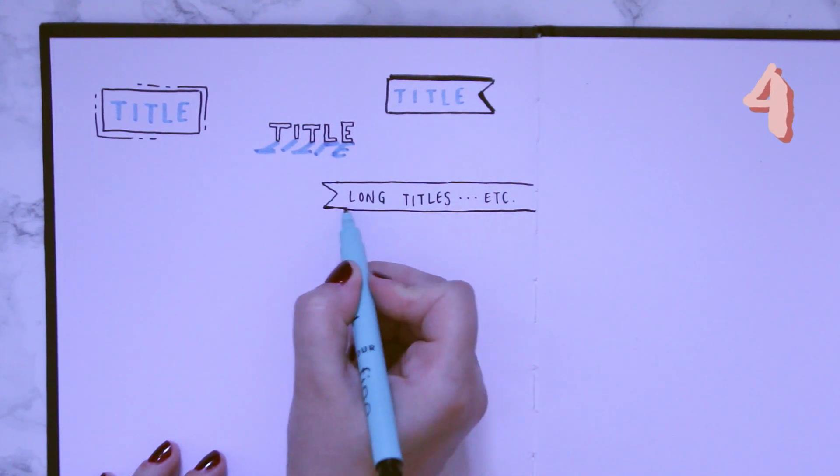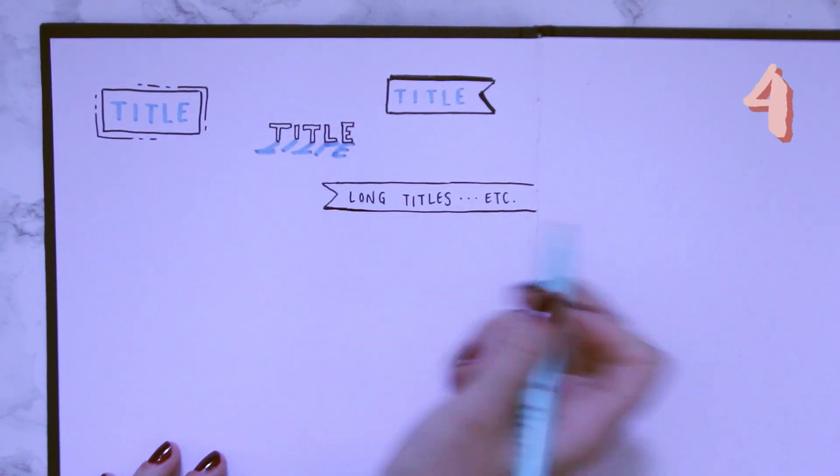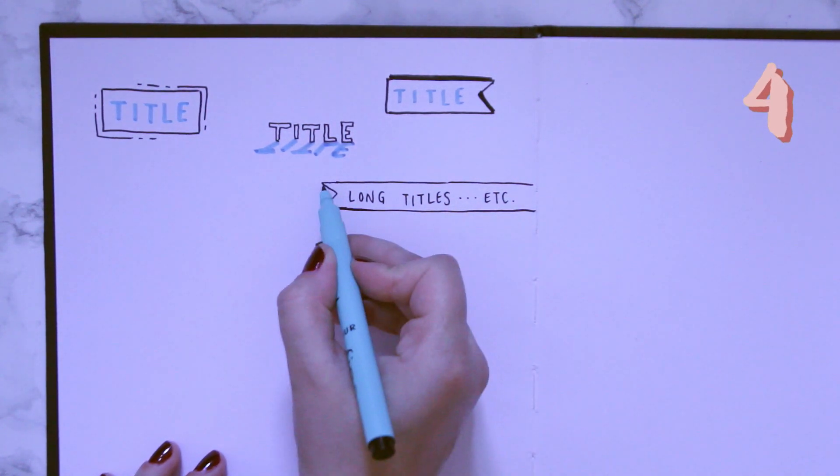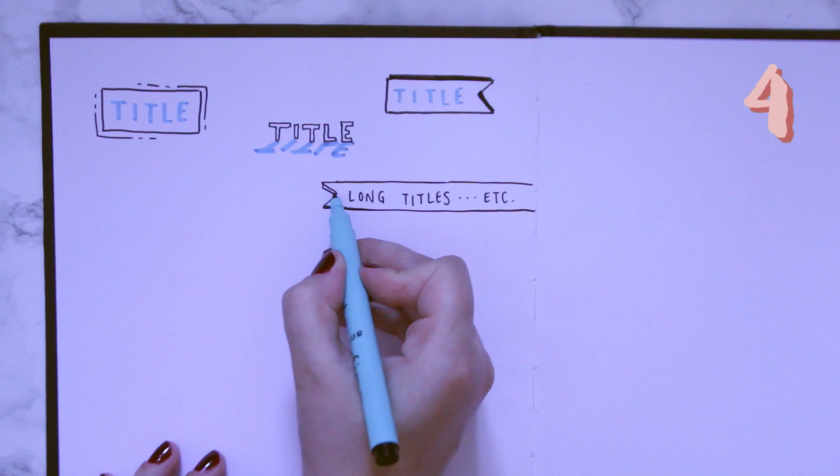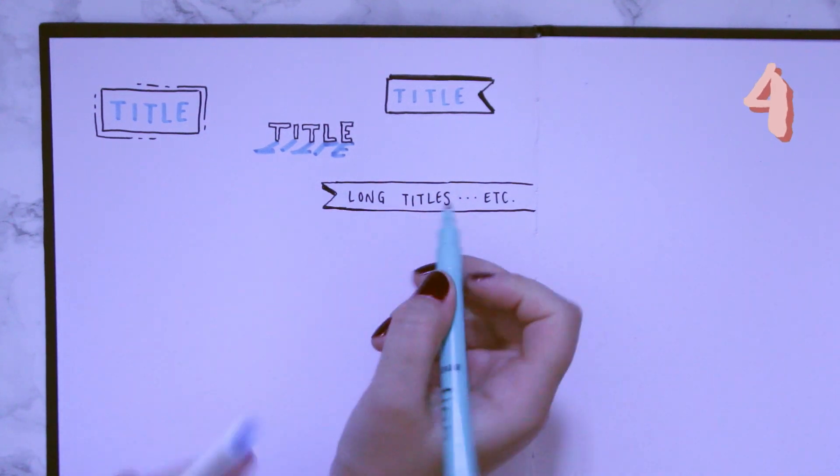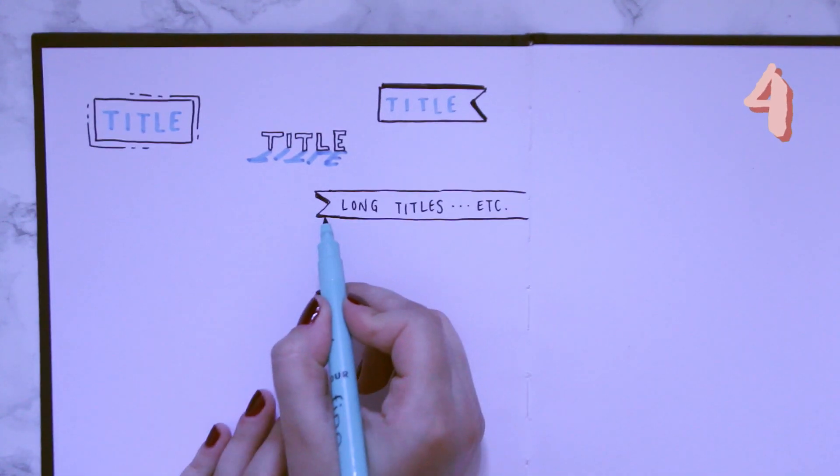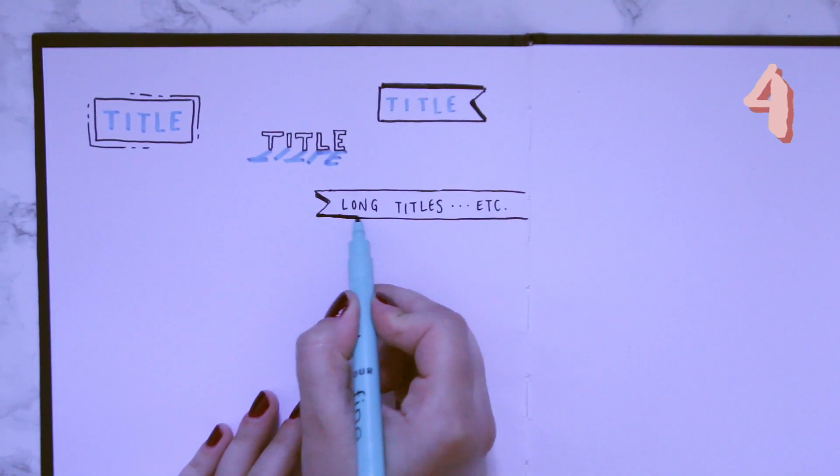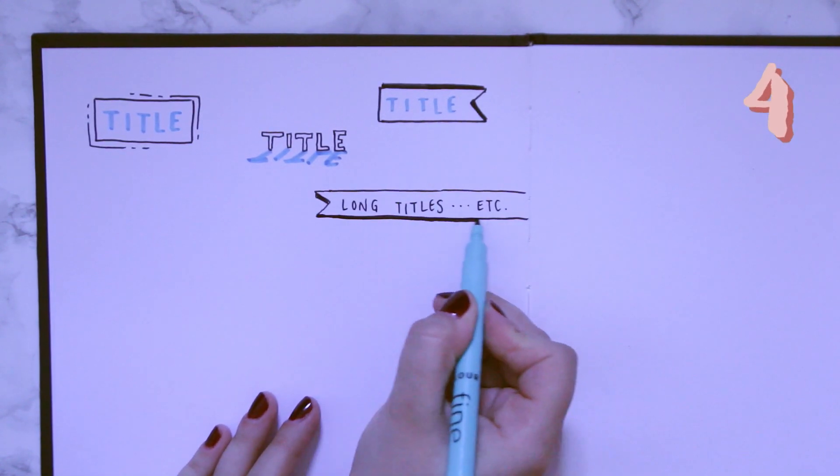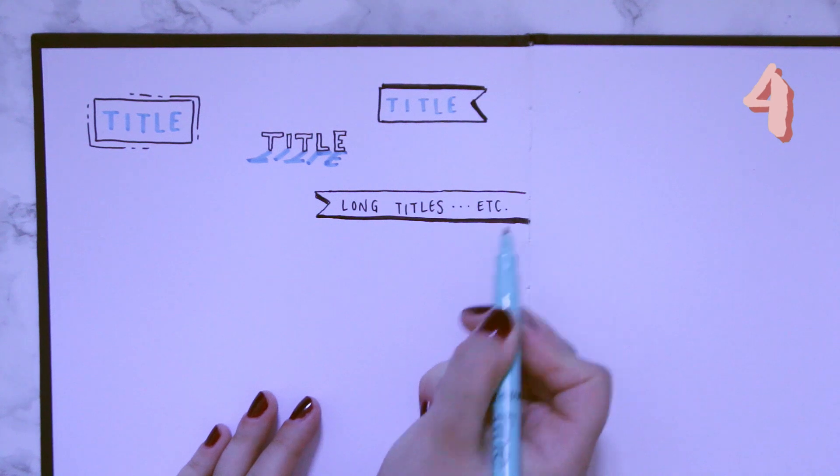But this one it's kind of inter-adjustable, is that a word? I don't know, but you can just use it for as long as you want.